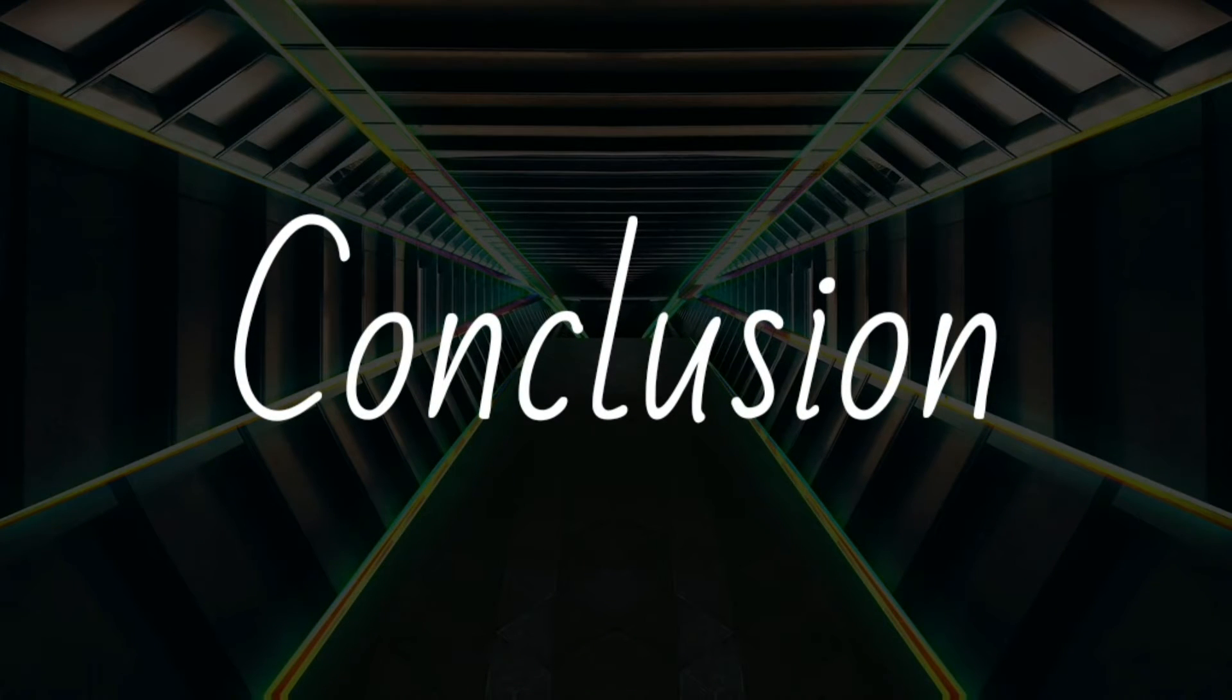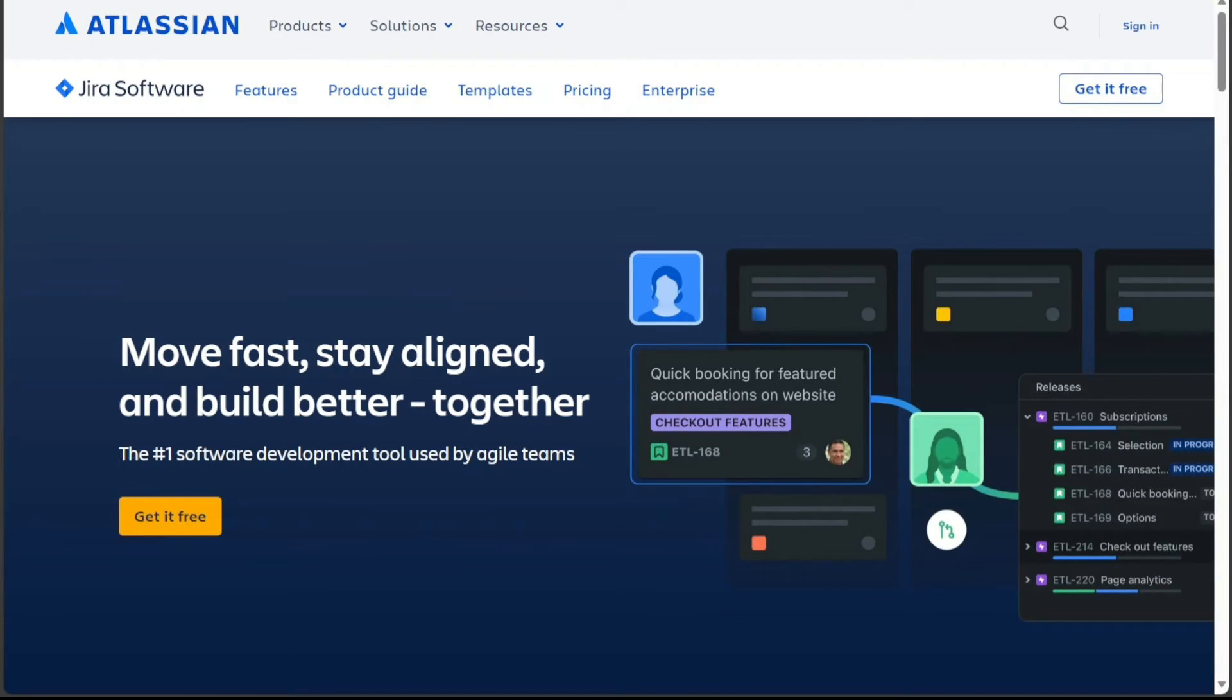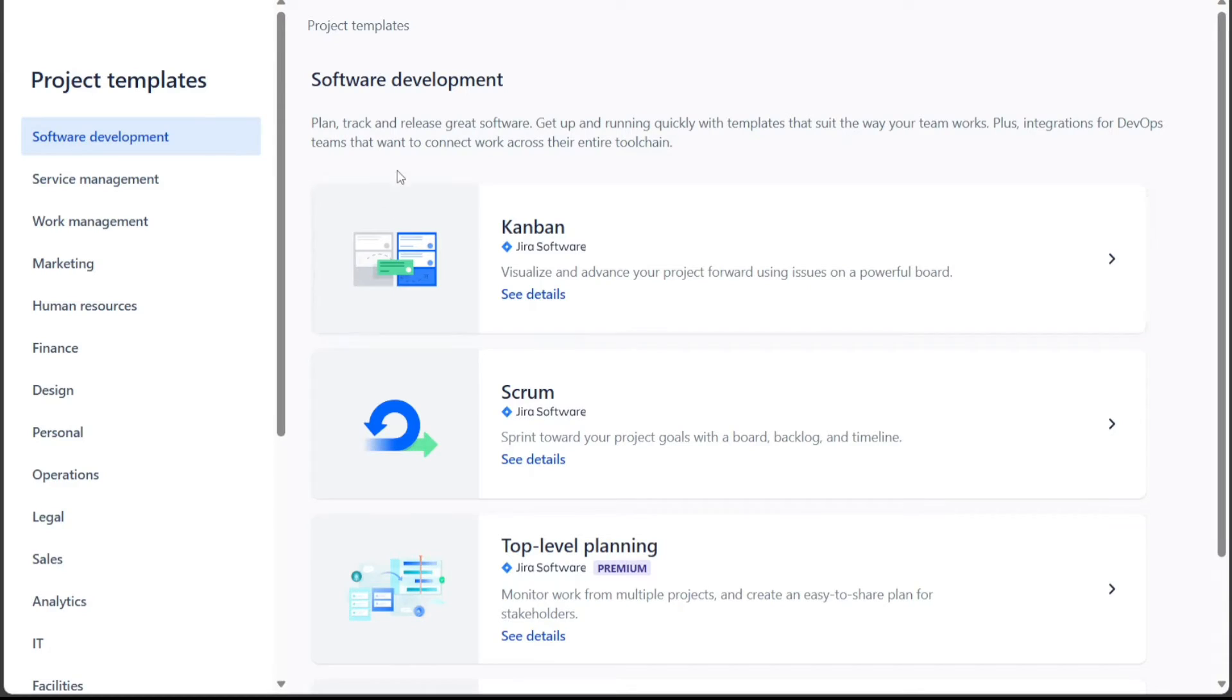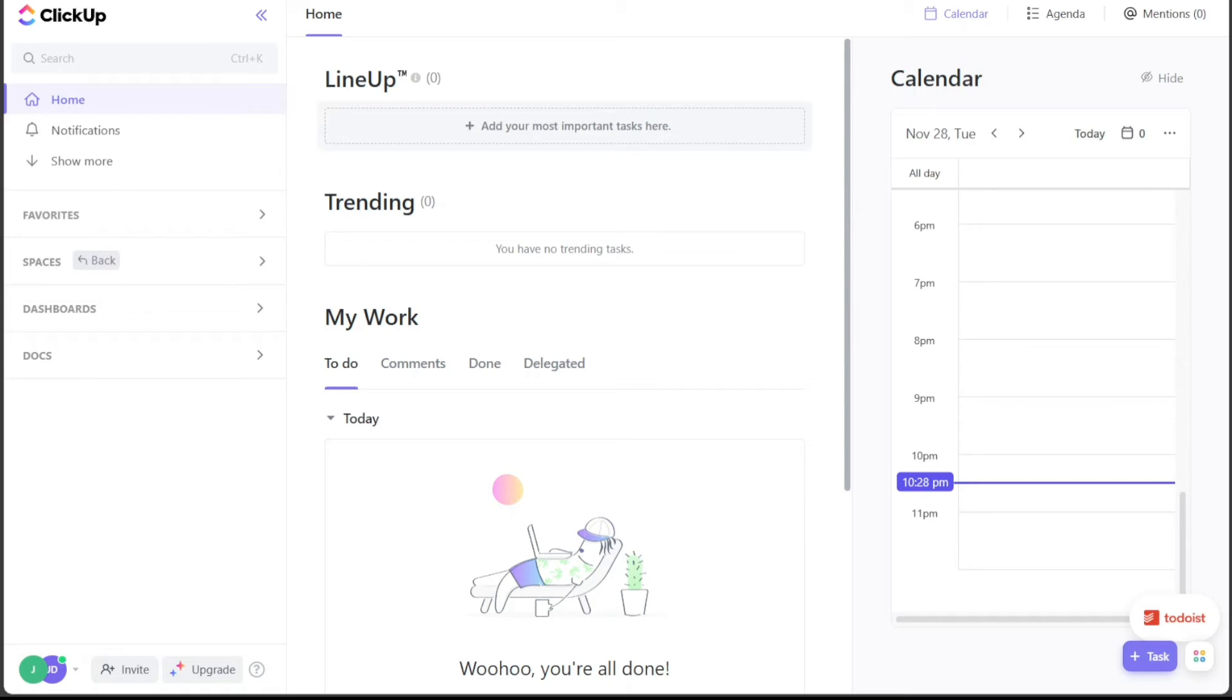So, which one is best for you? If your team frequently uses agile methodologies and needs a tool with advanced planning features and powerful reporting, Jira might be the better fit. However, if ease of use, customization, and the ability to integrate with other tools are your top priorities, ClickUp could be the way to go. Ultimately, it's recommended to try both platforms to see which one aligns best with your workflow and project management needs.